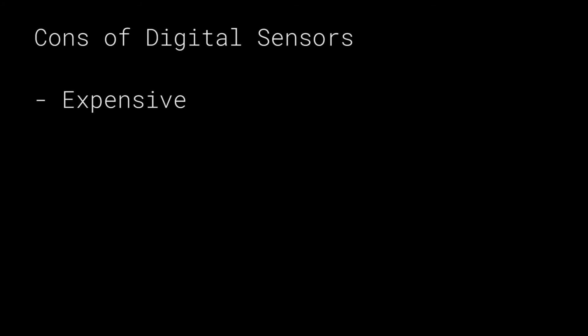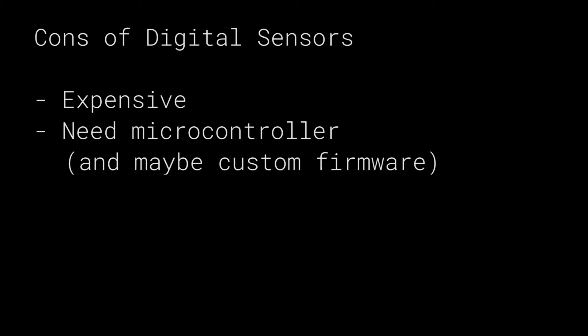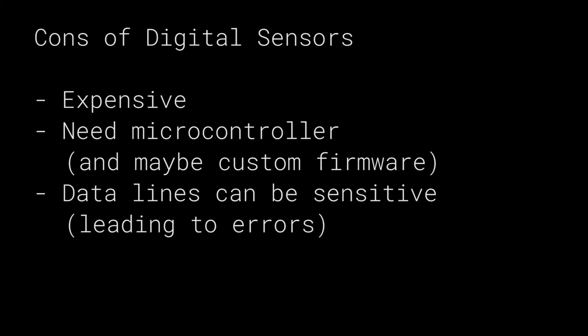Digital sensors generally need a microcontroller to interface with it and that can be a pain to set up. If the sensor isn't using a common protocol like I2C or SPI but instead something proprietary, you'd have to learn their protocol and then make custom firmware to interface with the sensor. Digital data lines can also be quite sensitive. There's a lot of ways to avoid this problem but it's still something to keep in mind.